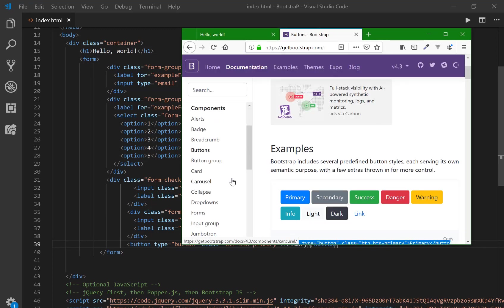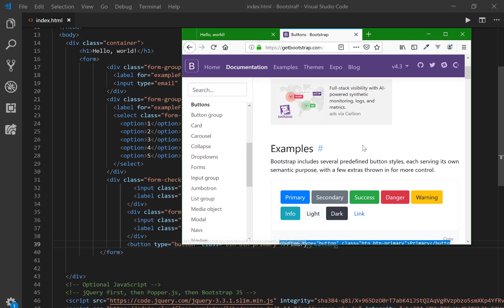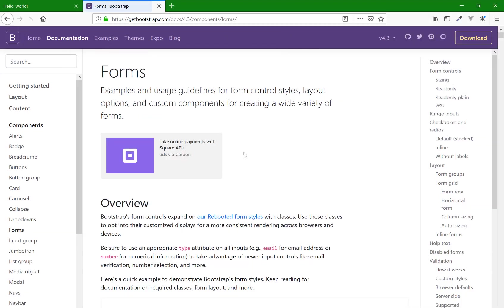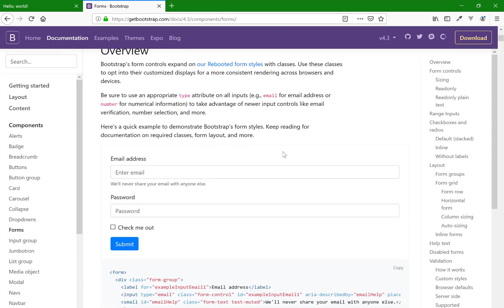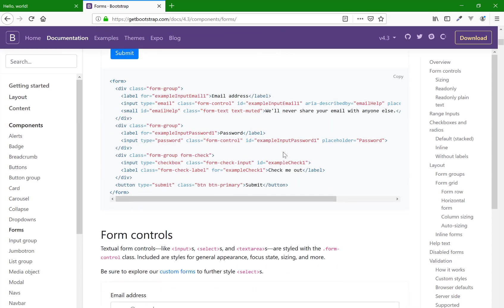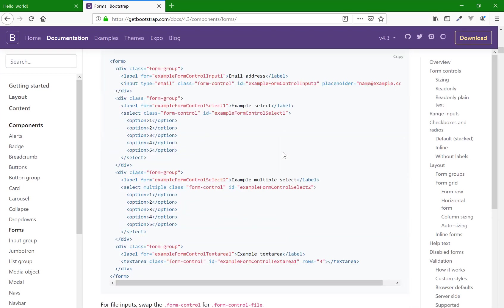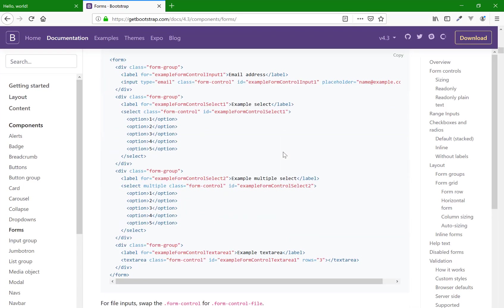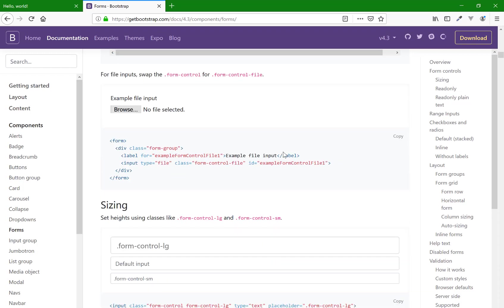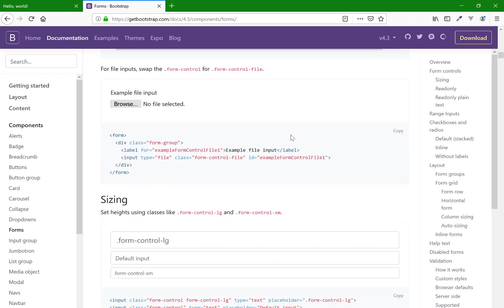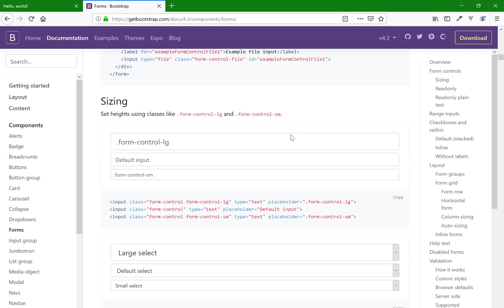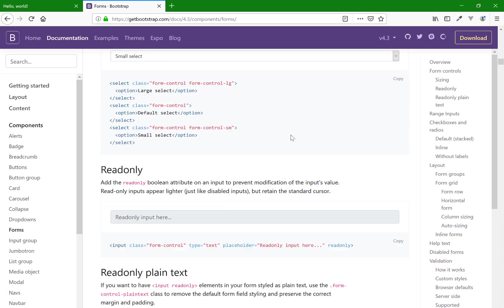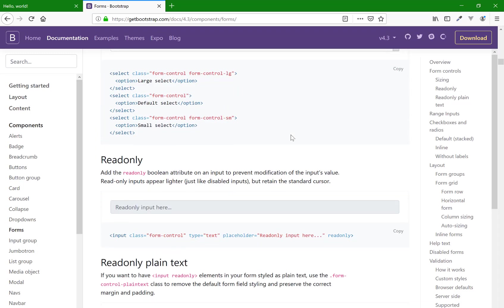All right. So I would encourage you to play with, I'm going to go back to forms and you can scroll down and play with some of these other things that you find on here. So again, just getting comfortable with the documentation and how it's laid out and recognizing that everything is pretty well class based should give you the ability to create some really pretty looking forms.